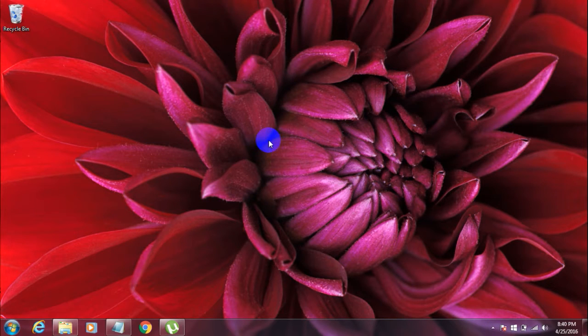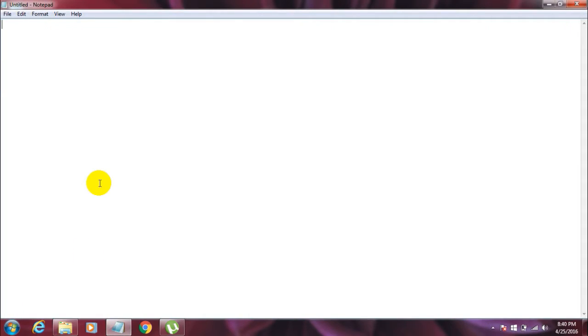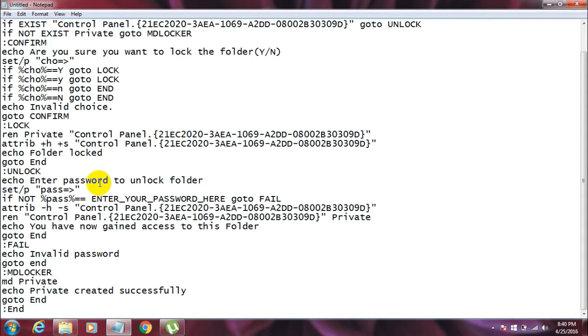So first off, copy the code which I give in the description, open your notepad, and then copy the code from the description and paste it here. Press Ctrl+V on your keyboard, and then here is the code.